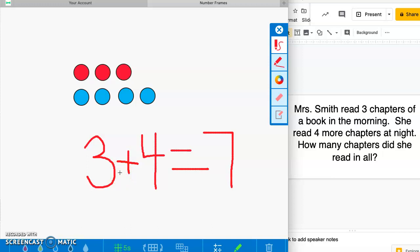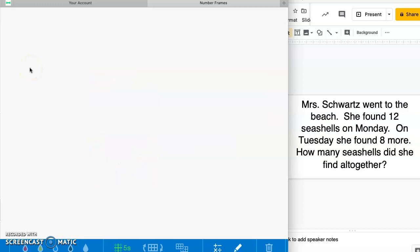Go ahead and move on to the next part of your paper. Our next problem is: Miss Schwartz went to the beach. She found 12 seashells on Monday. On Tuesday she found eight more. How many seashells did she find all together? Did you hear any words that tell you what to do? If you said 'all together' was a key word, you are right — all together means we need to put these numbers together, so we are adding.